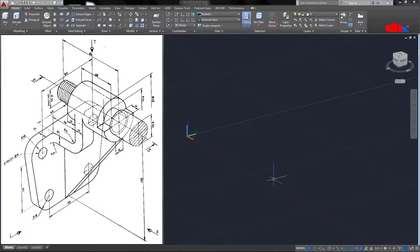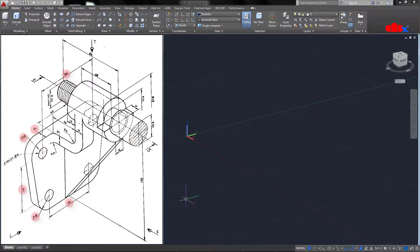Now let's start the part. In AutoCAD 3D, you can build a part with different approaches — you can create all features in the same location, or you can create all features separately in different locations and bring them together. I will be using both methods simultaneously. I will create the base feature first, and for that I need the right sketching plane. These are the dimensions to build this feature, so let's change the sketching plane.